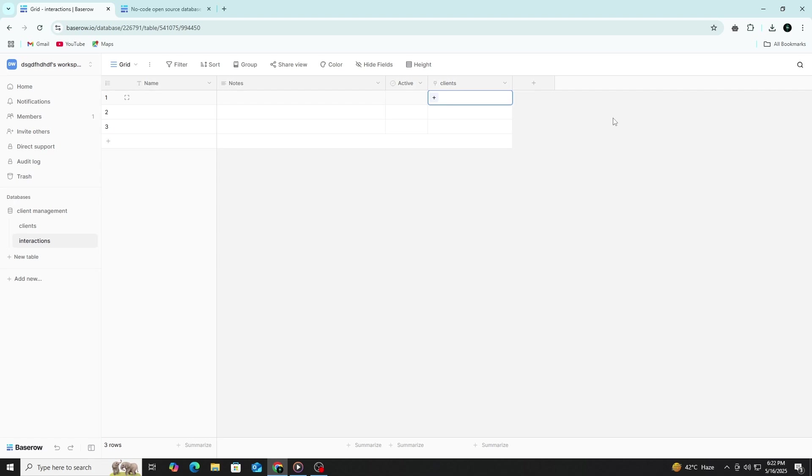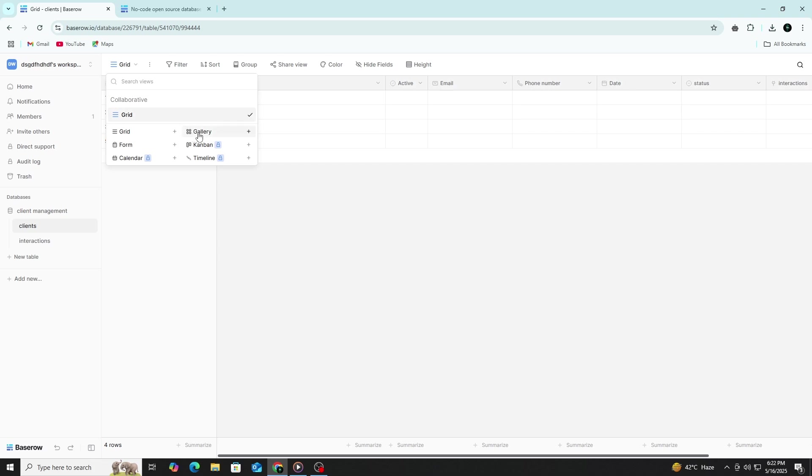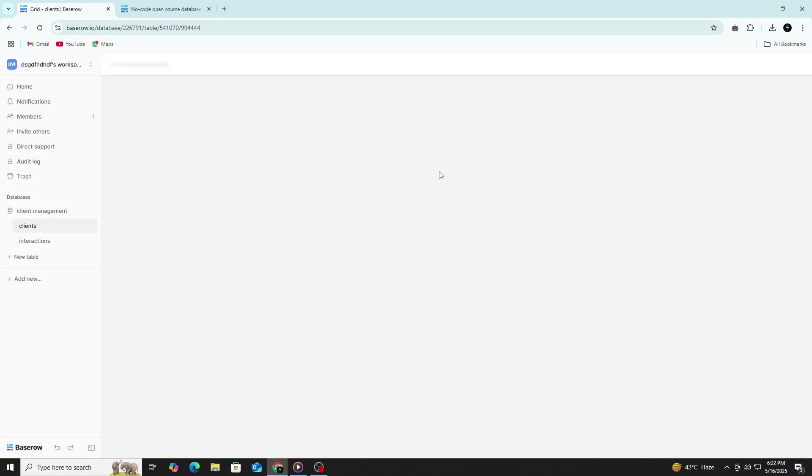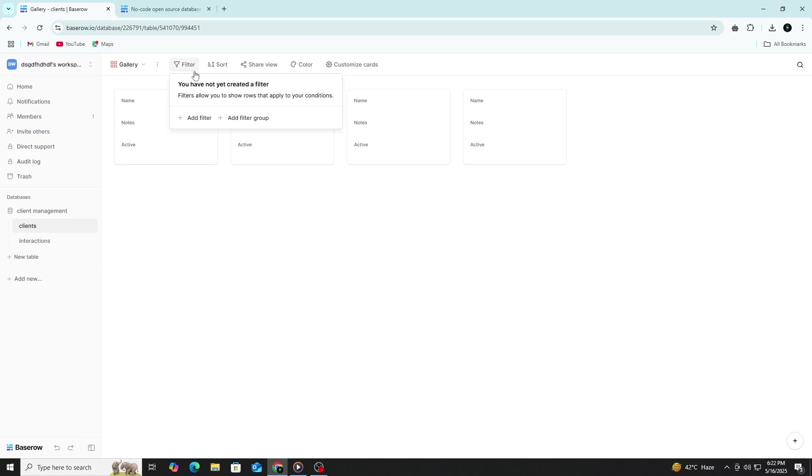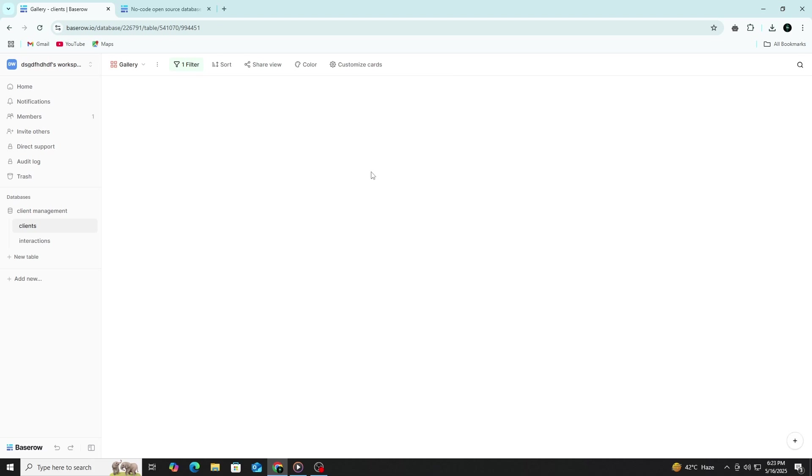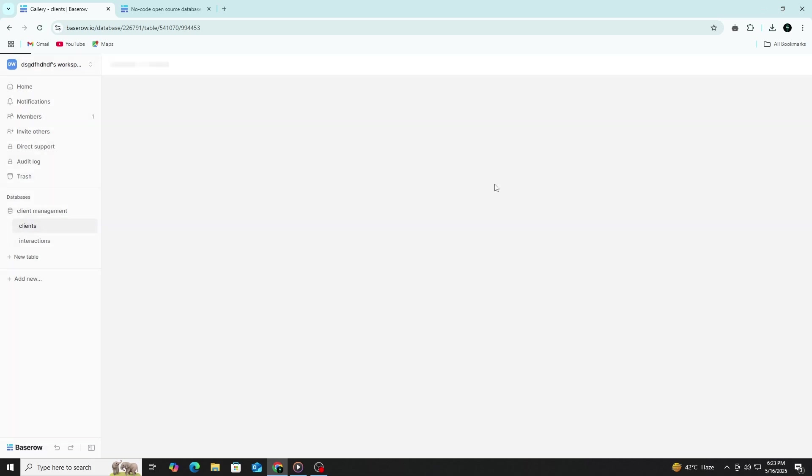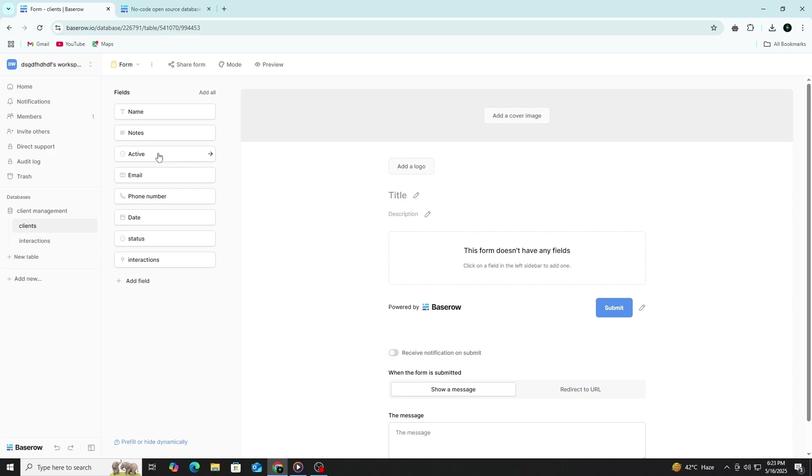To customize how your data is displayed, start by clicking View at the top of your table, then select Create New View. Name the view something like Customers Only to keep things organized. Once the view is created, apply a filter where the status field is set to Customer. This will limit the visible rows to only those clients who have reached the customer stage. You can also hide columns you don't need in this view and sort the data if needed, such as by join date or name, to keep your client list clean and focused.